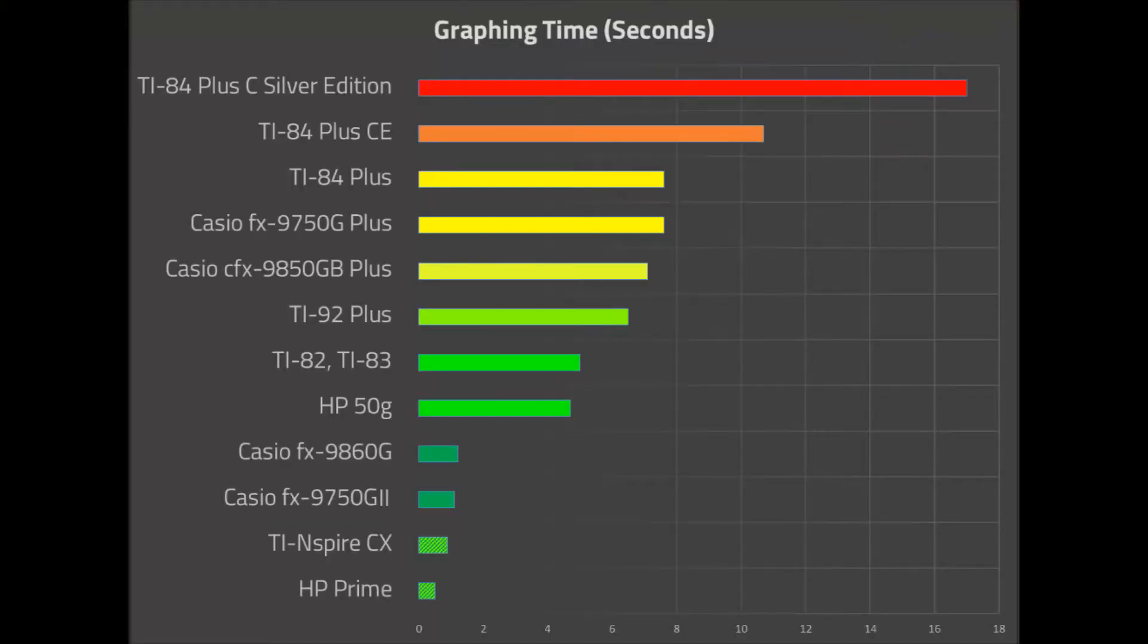Thanks for that extremely in-depth video, Daniel. As you can see, the times ranged from the very low, less than one second for the HP Prime and TI Nspire, to the very high, 17.0 seconds for the TI-84 Plus C Silver Edition.